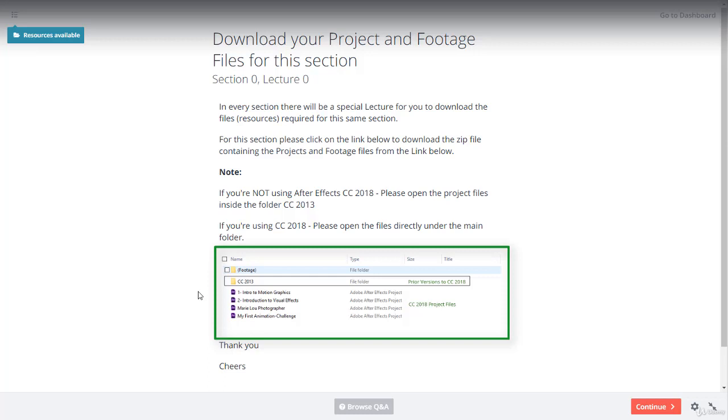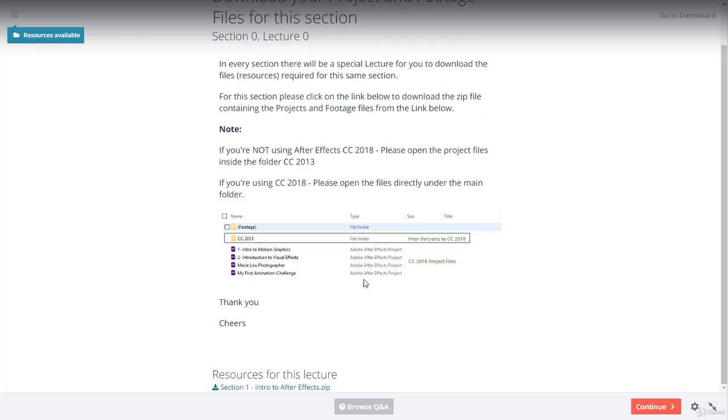The project files will help you to follow along and also see the final work we have done together. To download your resources, you have the option to click on the link within the download lecture or click on the Resources Available button.